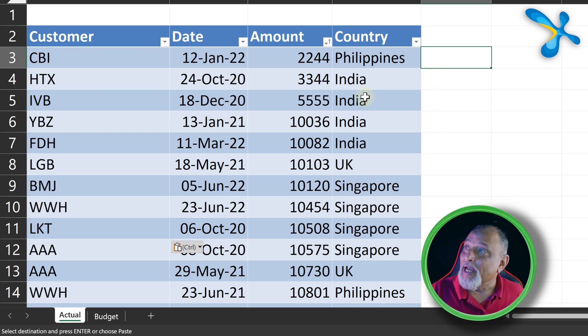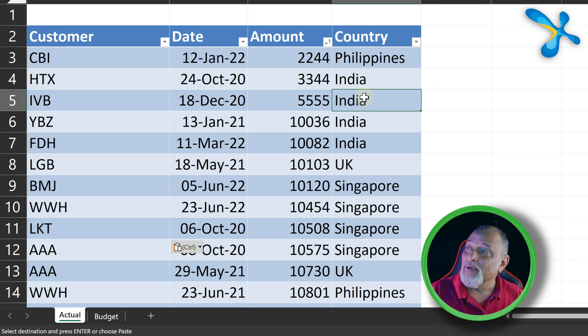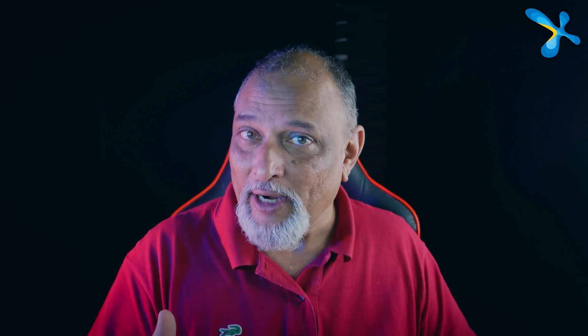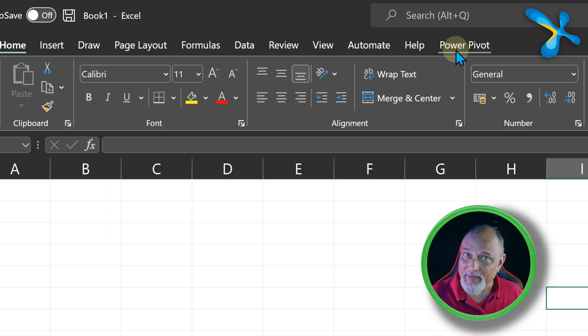So the idea is first we have to get this data into a data model. The first step in all this is close the file and create a blank new Excel file. Why? Because we want to import the data into data model. Now where is data model? Check if you are seeing this Power Pivot tab.